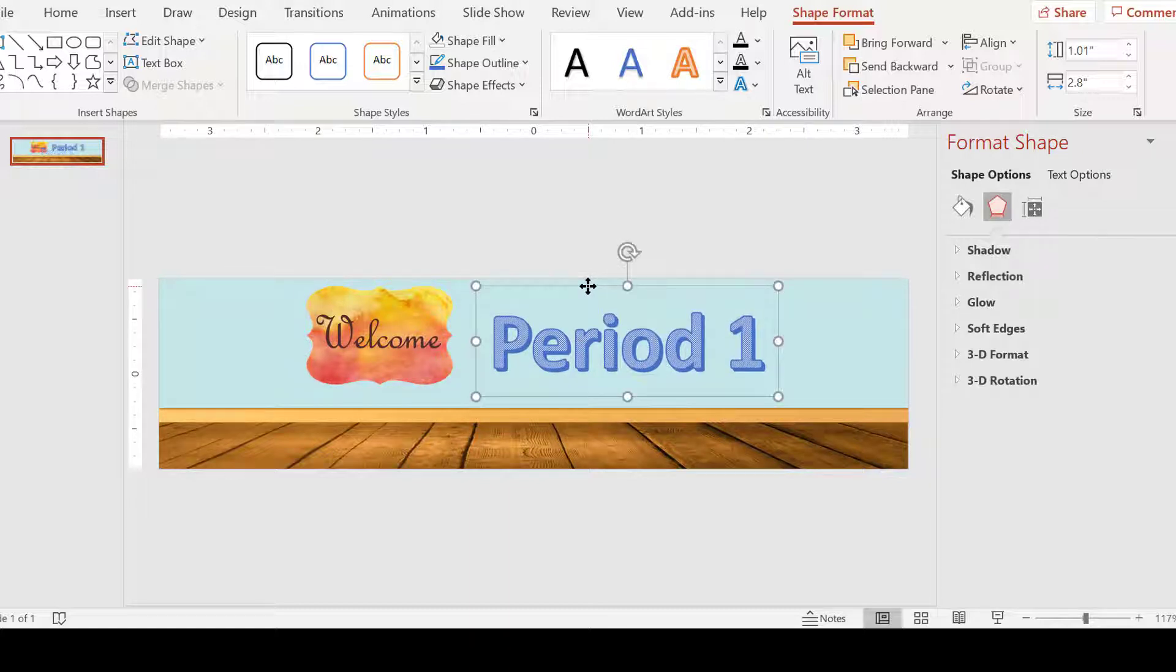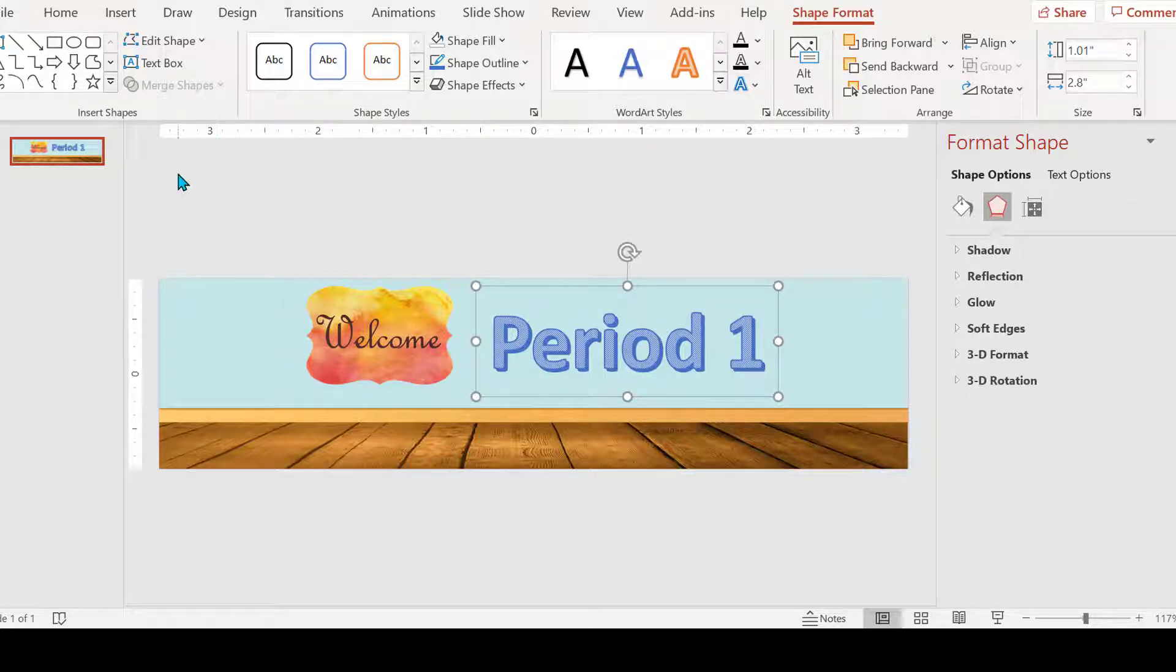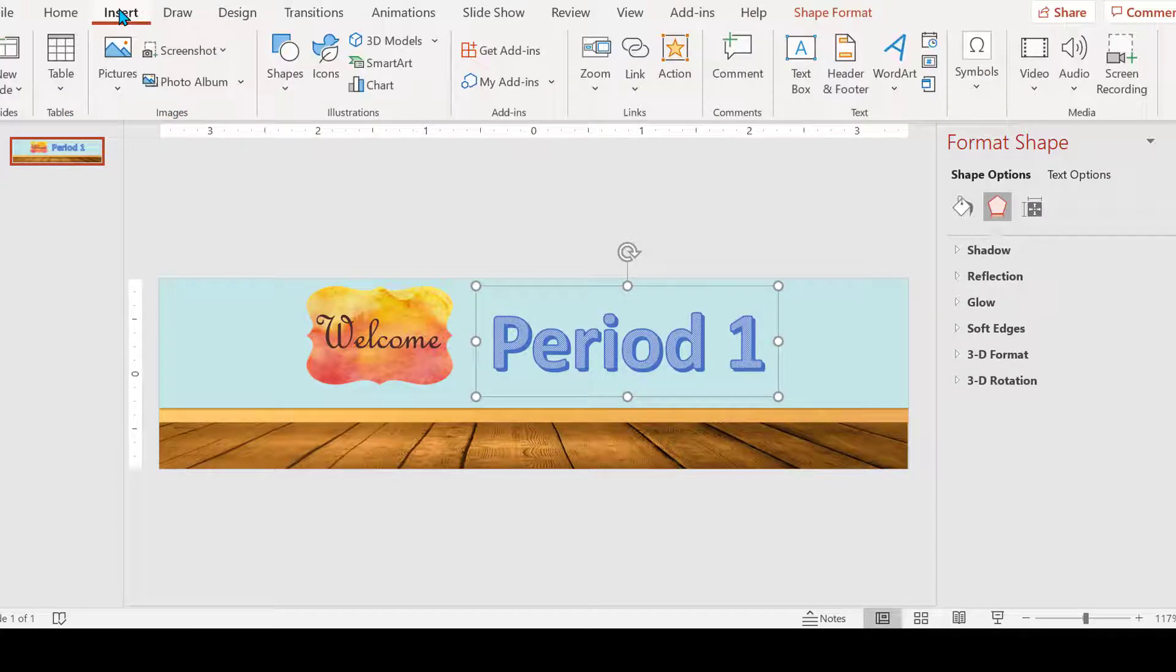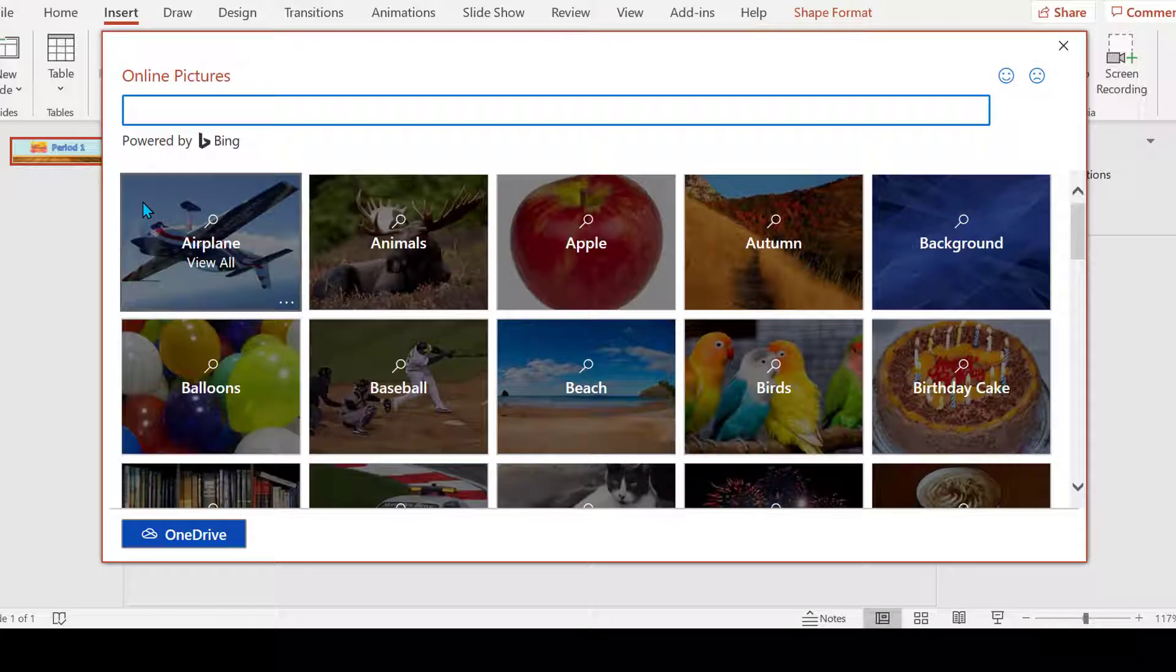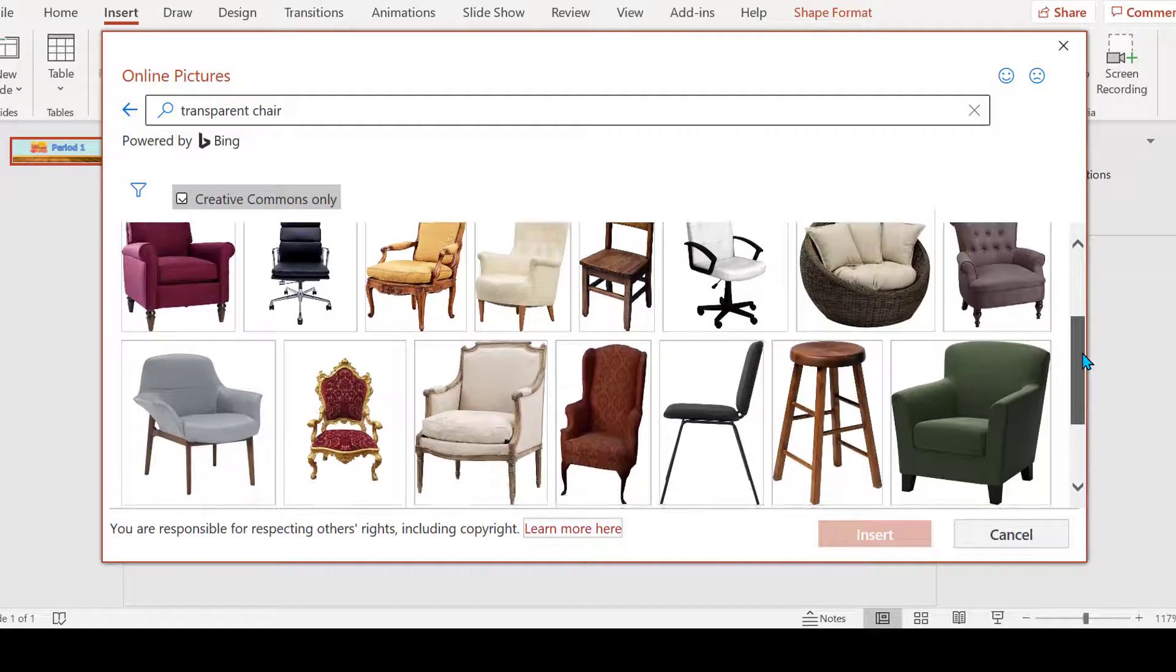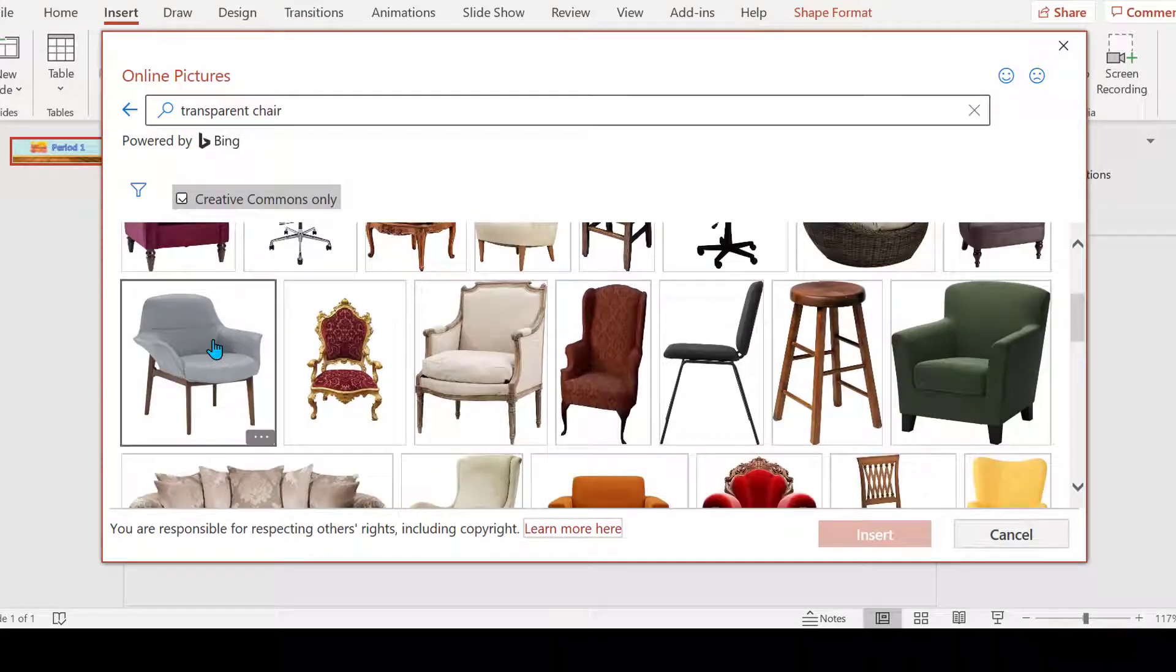Now I want to insert a chair because I'm going to create myself animated going across here, jumping into my chair. So insert, we want another picture transparent. There's a nice comfy looking one.